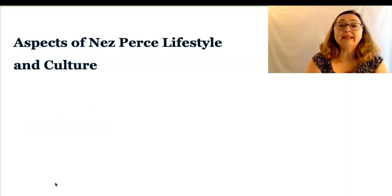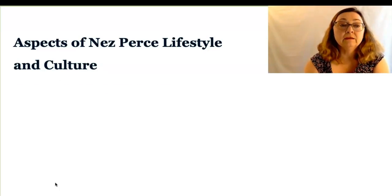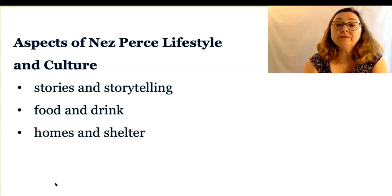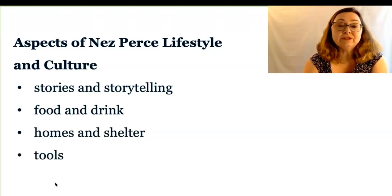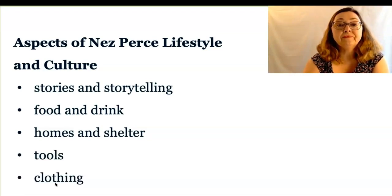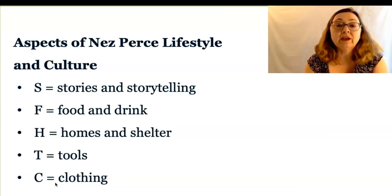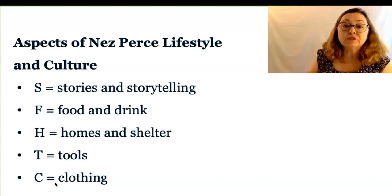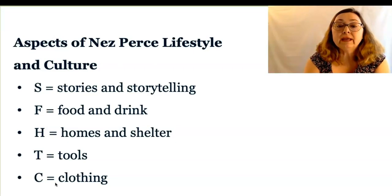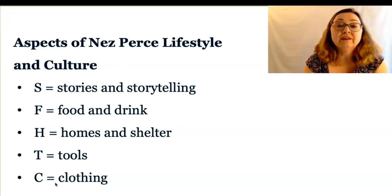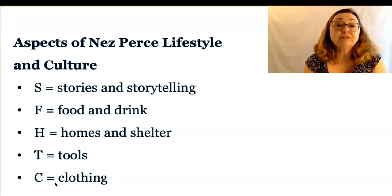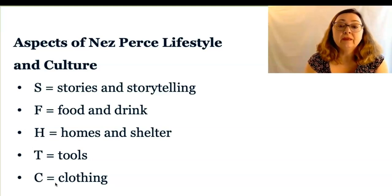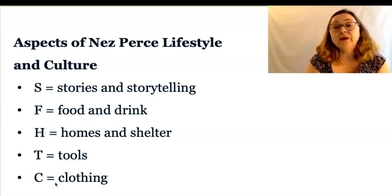Natural resources on the Nez Perce homeland sustained their lifestyle and culture, including the stories that people told, their food and drink, the types of homes and shelters they lived in, the tools they made and used, and the clothing they made and wore. We're going to reread the text under Legend Times on Handout 5A. As we do, we're going to think more about the relationship between the land, its natural resources, and the people's way of life. We'll use symbols to show connections: S for stories, F for food and drink, H for homes and shelter, T for tools, and C for clothing. We'll reread the first part of Legend Times together, and I'll model a few annotations to show you what I mean.